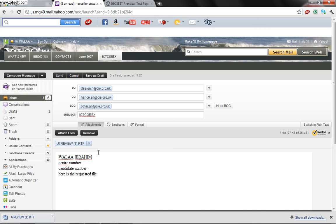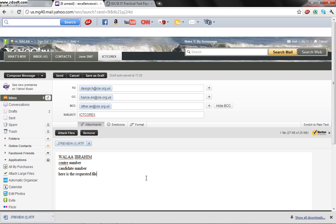He says print a copy of this email. Now in our practical examination we are not going to print any, so only what we have to do is make a screenshot.